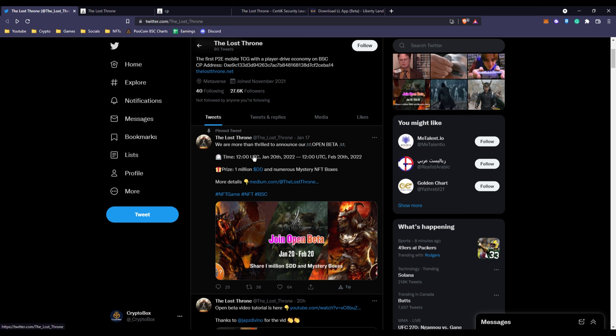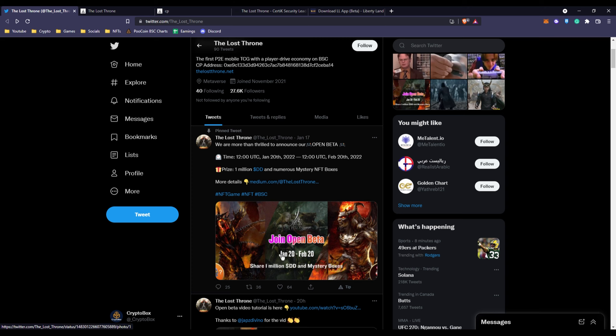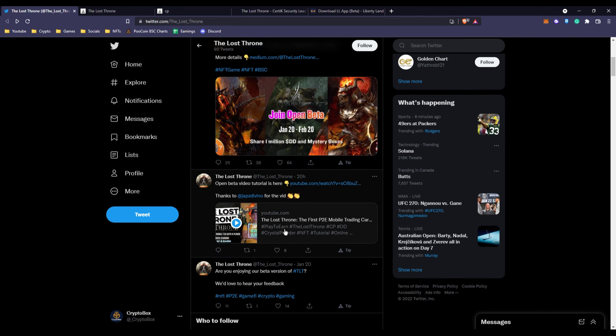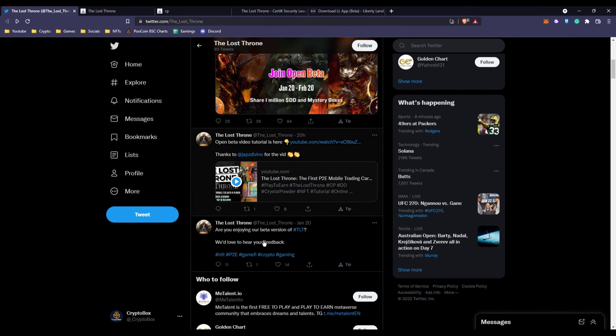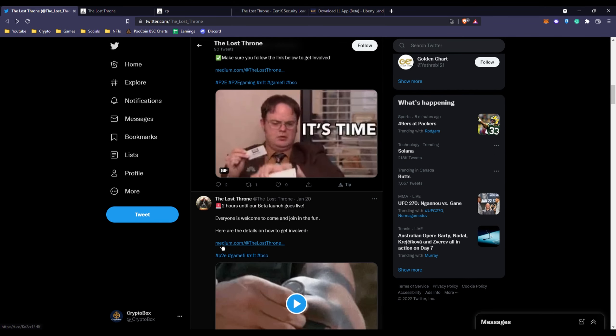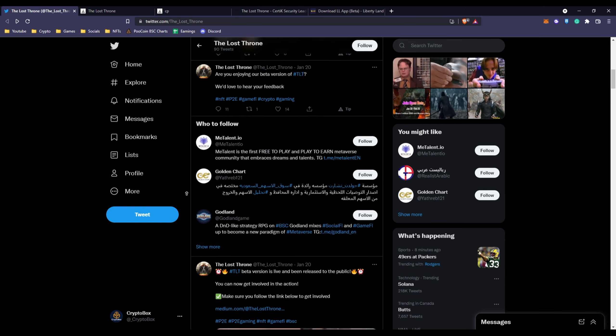They also have the open beta you can join. There's going to be over 1 million DD coins for their prize pool from their game. This is their game coin.